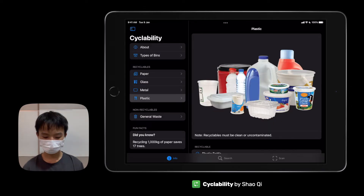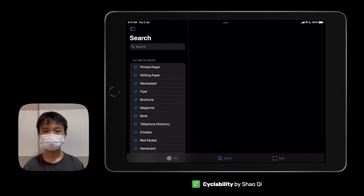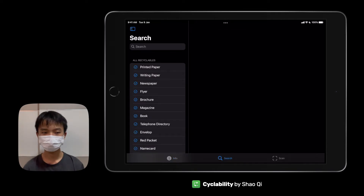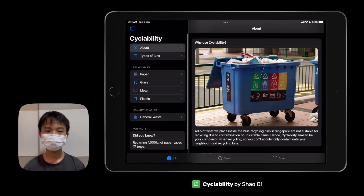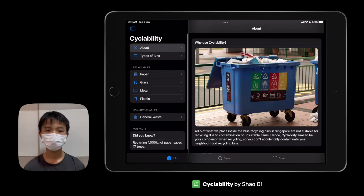Other than this, they can also choose to search for an item they want to recycle through the search app. Below these different categories of waste, we also have a Fun Fact section for users to find out different fun facts about recycling.